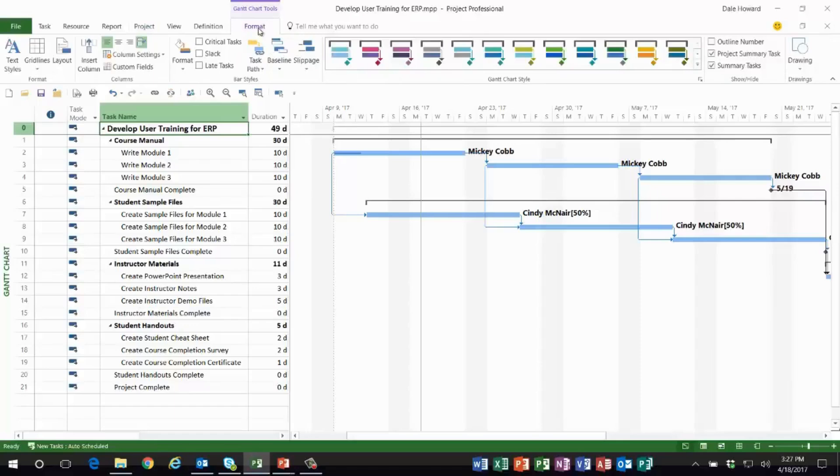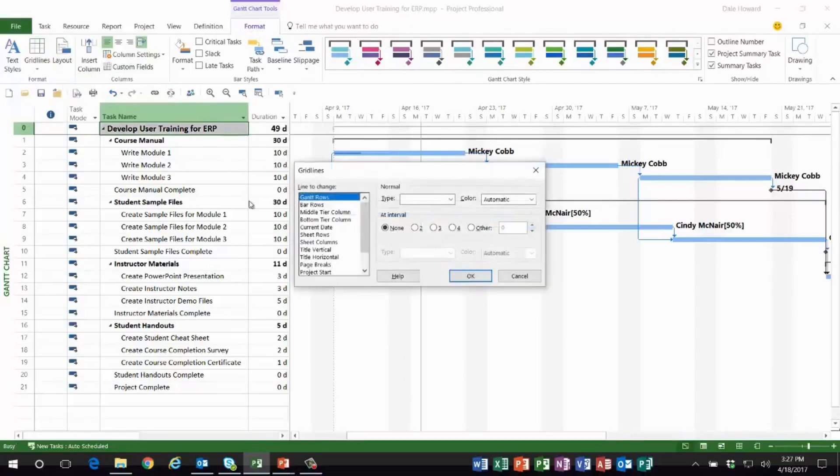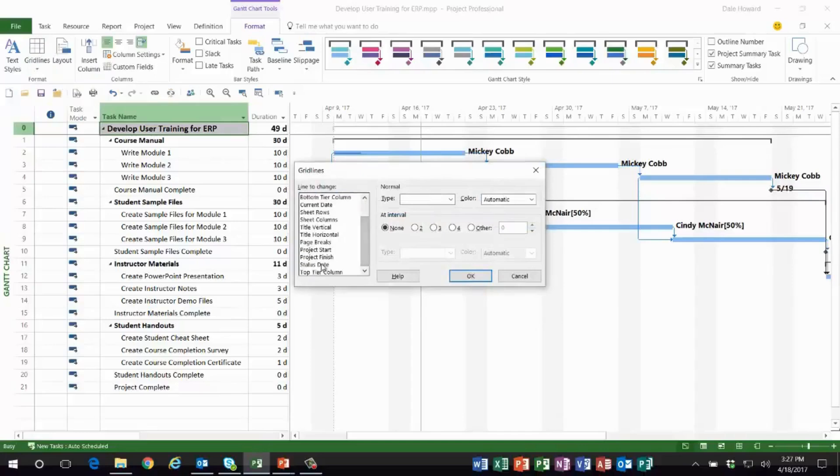display the status date as a grid line: you go to the Format ribbon, Grid Lines pick list button, and choose Grid Lines. In this dialog, scroll all the way down to the bottom and choose the Status Date item. Notice